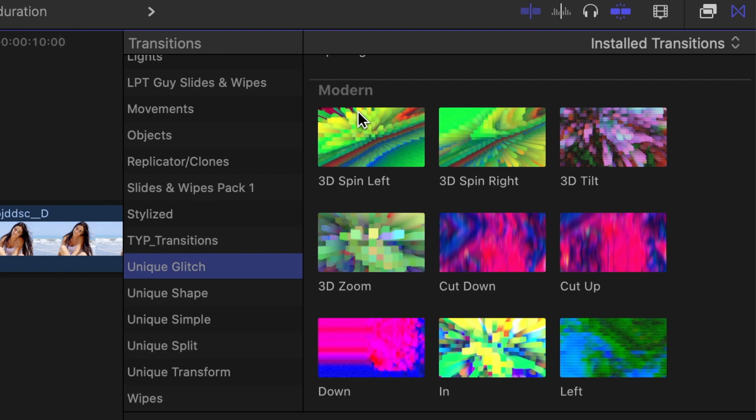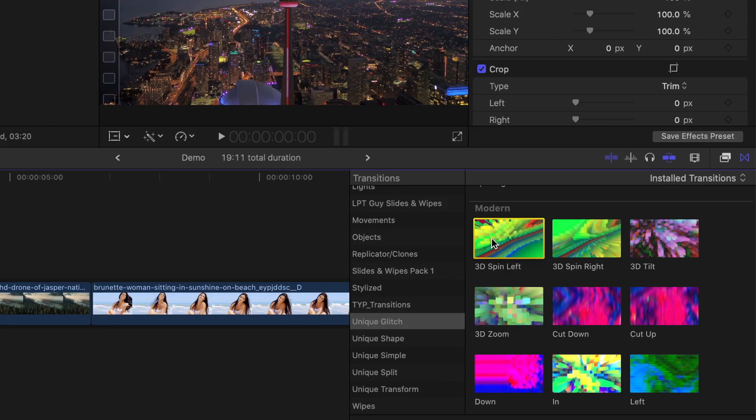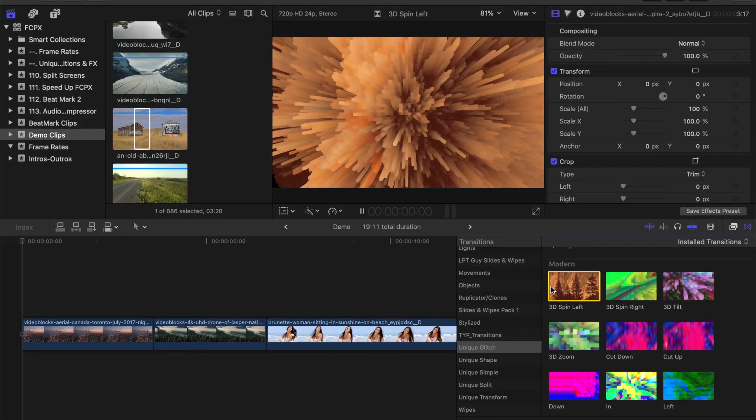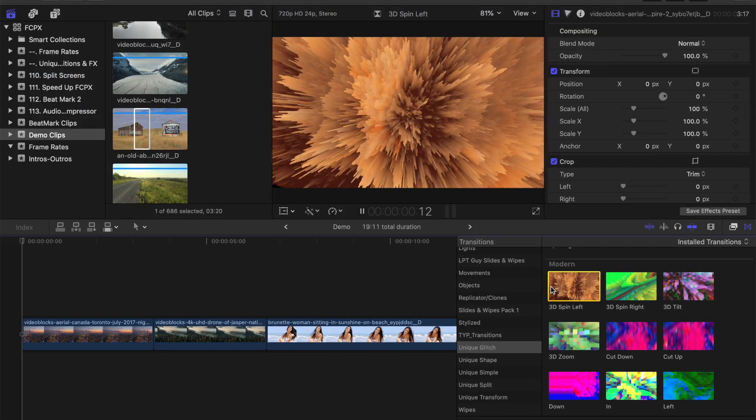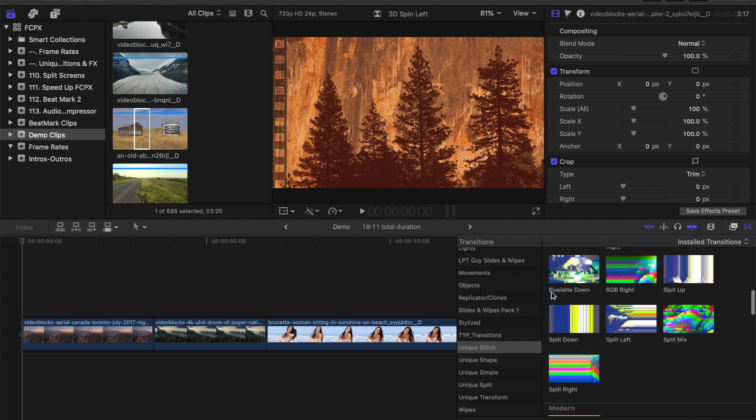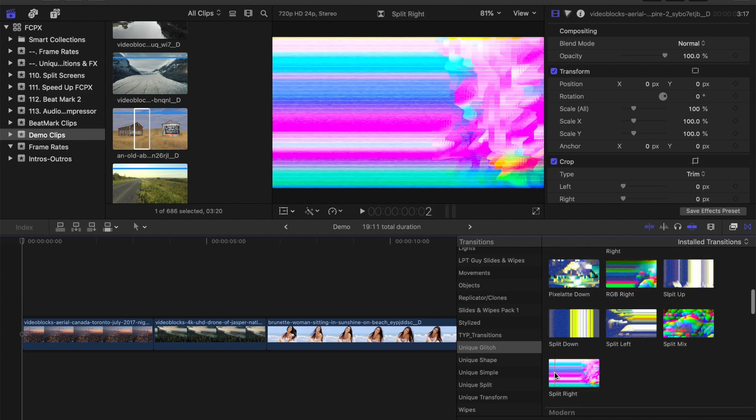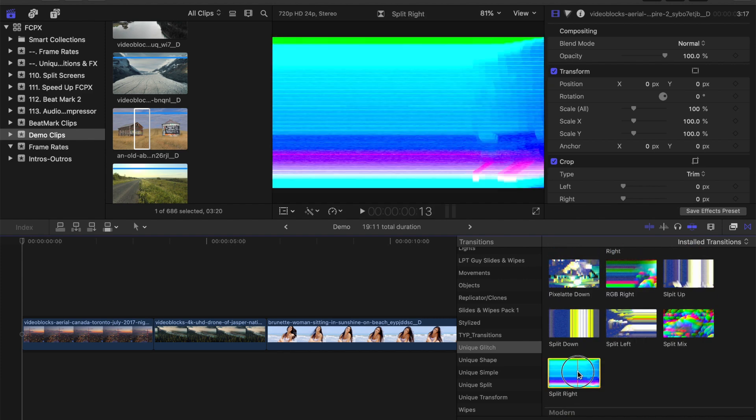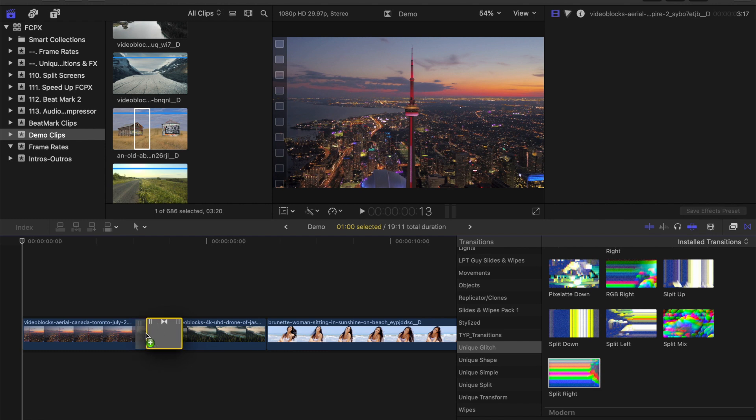To preview any of these transitions to see what they look like, simply select it in the browser and press spacebar to play it through. This way, you can see exactly what it'll look like before you apply it to your project. Once you find the one you want to use, simply drag and drop it between your clips to apply it.